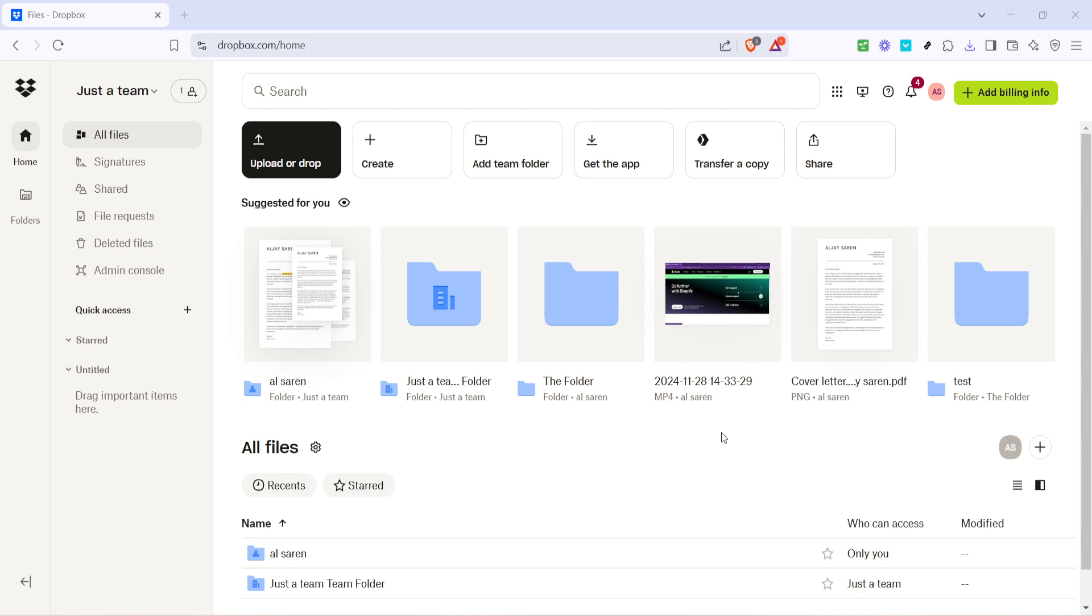First, you'll want to start by navigating over to Dropbox. Open up your favorite web browser and go to Dropbox's official website at www.dropbox.com. Once you're on the homepage, you'll need to log in to your account if you're not already logged in. Make sure you've entered your login details correctly to avoid any hiccups along the way.